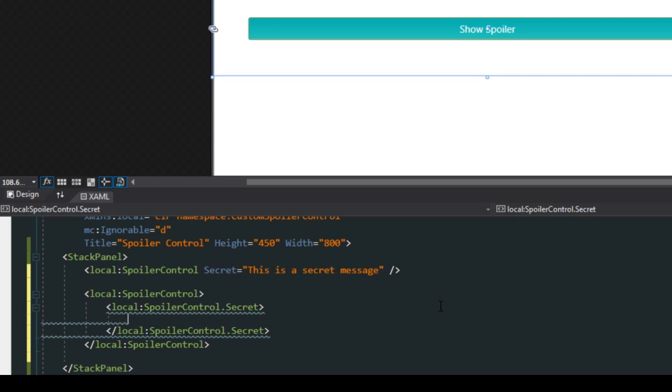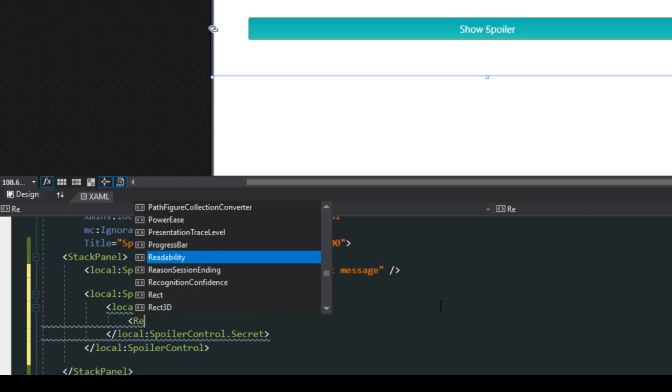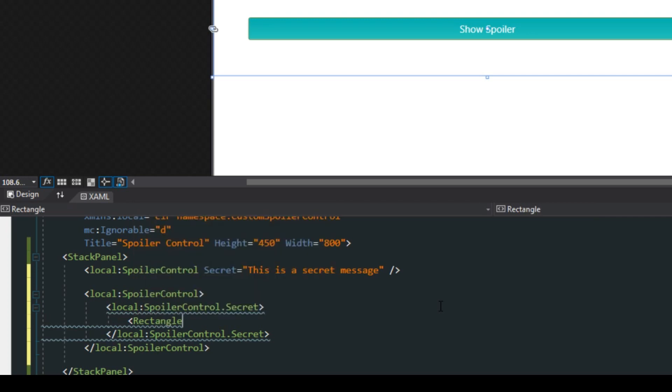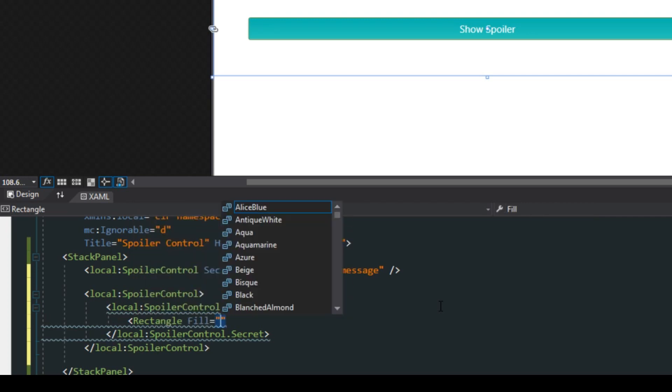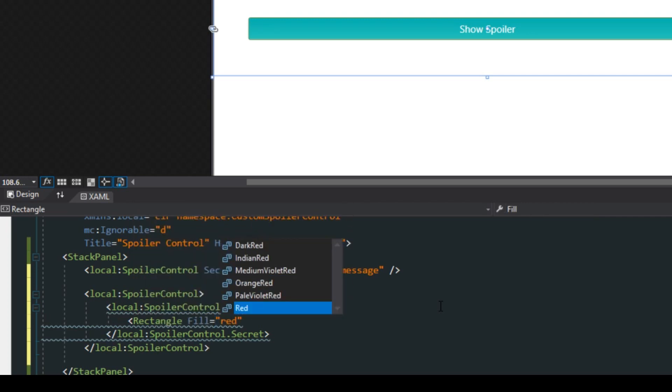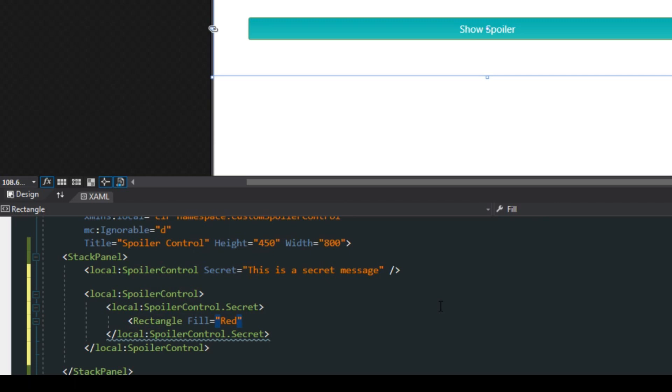Now we're going to have an issue here because we haven't given it any values. In this case we're just going to give it a rectangle and we're going to fill it with red and give it a height of let's say 50 and a width of 50.